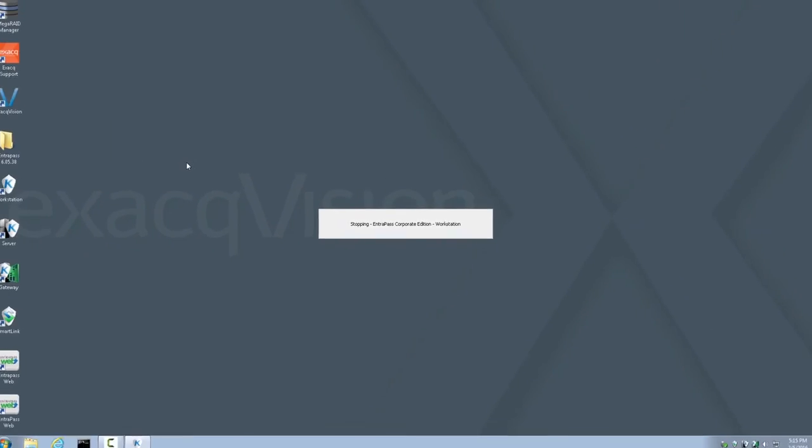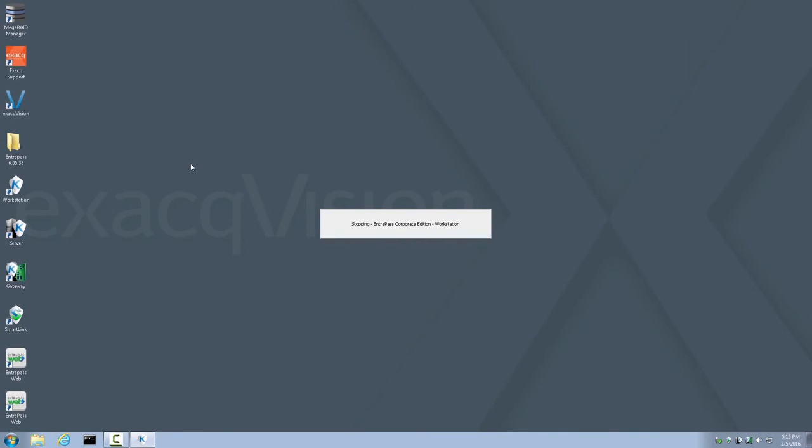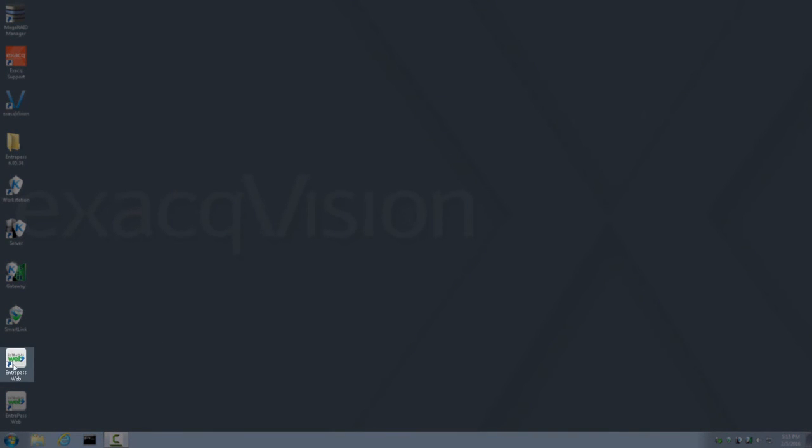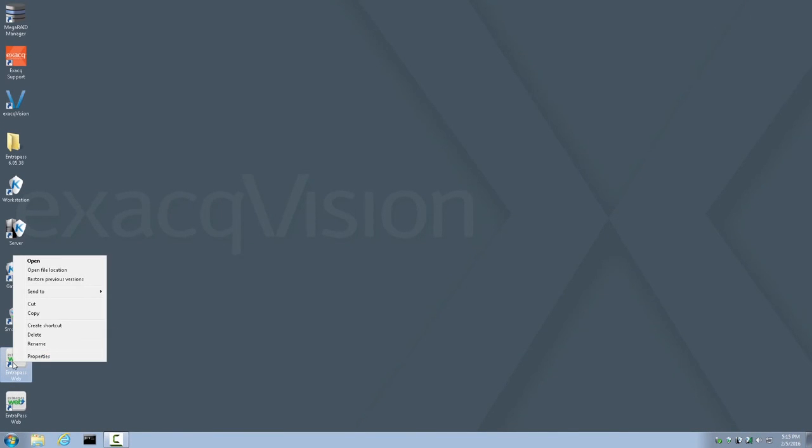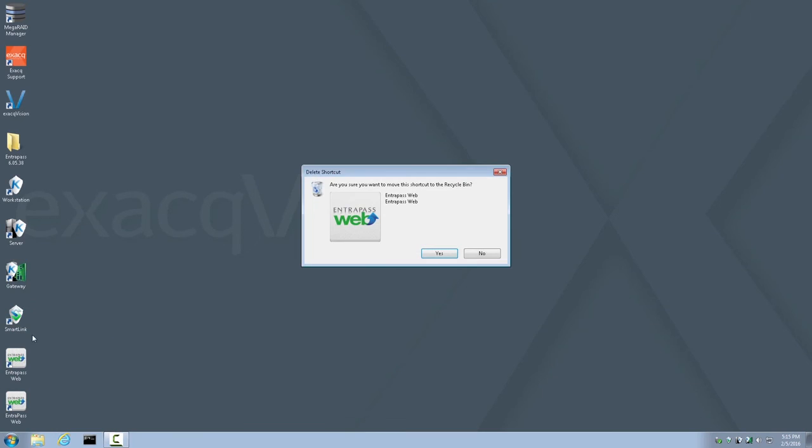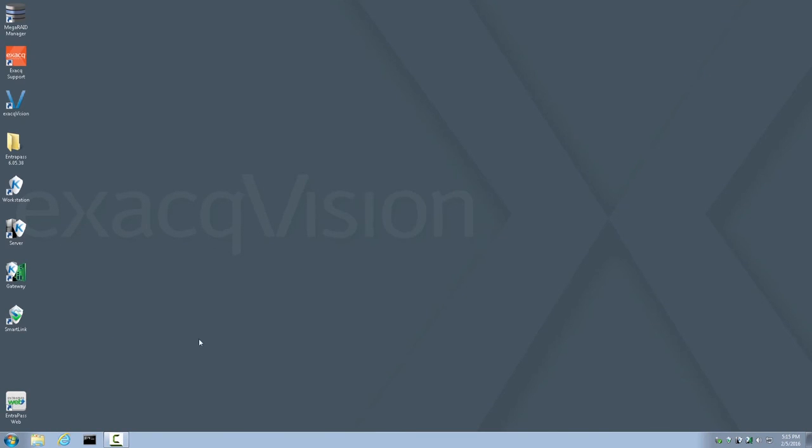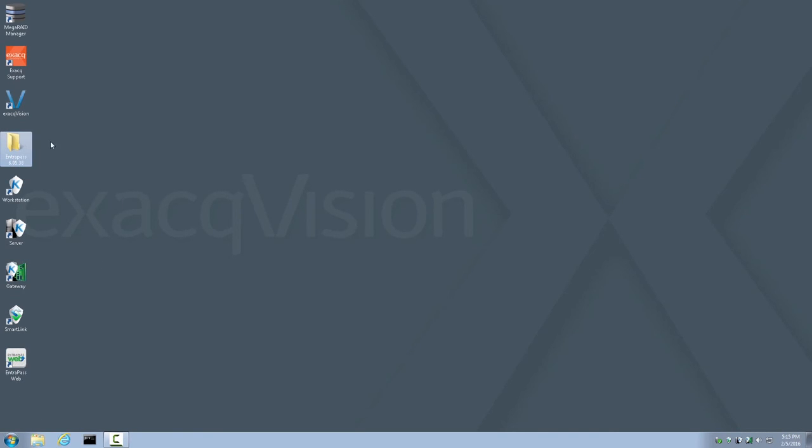This concludes the Installation and Configuration process walk-through. There is a few housekeeping steps we can take to free up more space on the Exact server. For example, the Interpass Web icon that was created by the installer can be deleted. Because this is the Interpass Web icon that we'll use from now on. And the Interpass folder, the installation folder, can also be deleted or moved off of the ExactVision server to free up just over a gig of space.